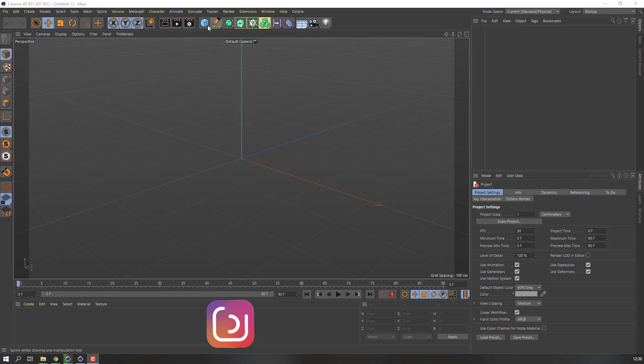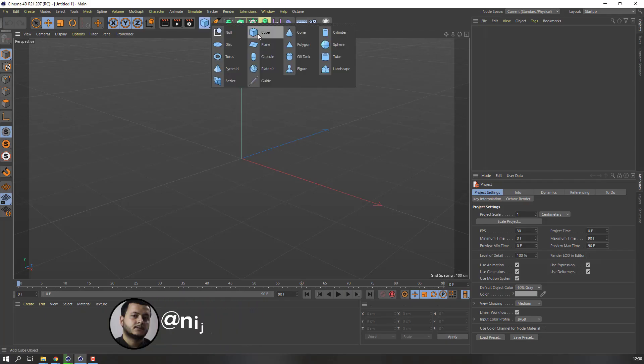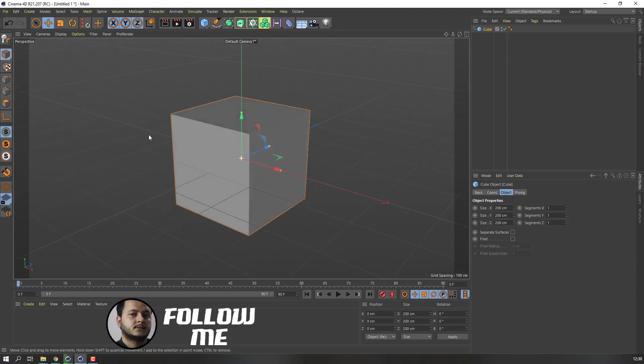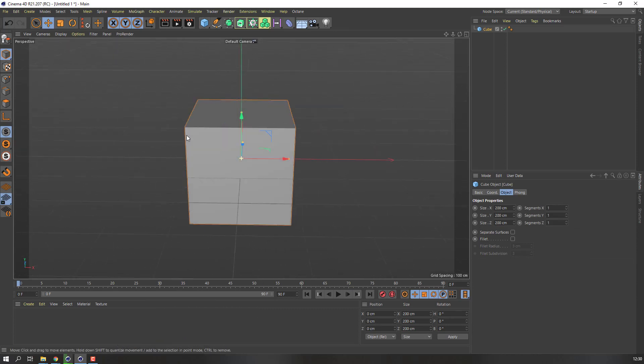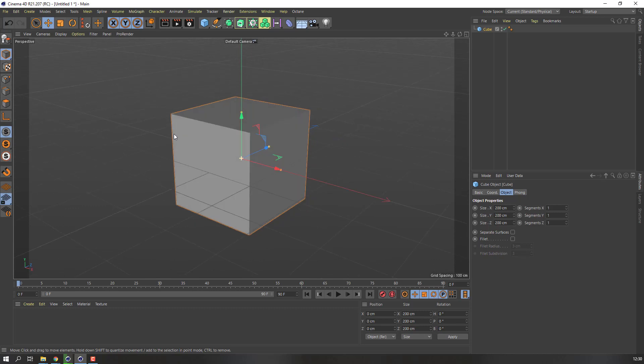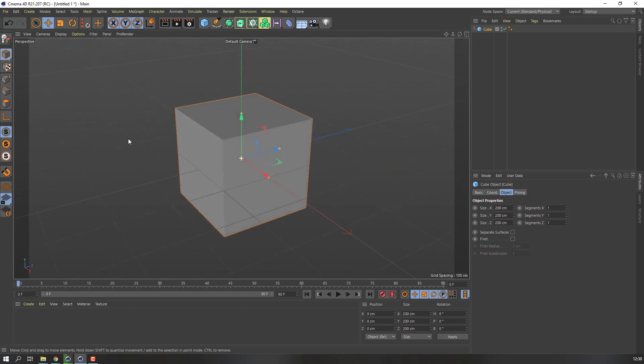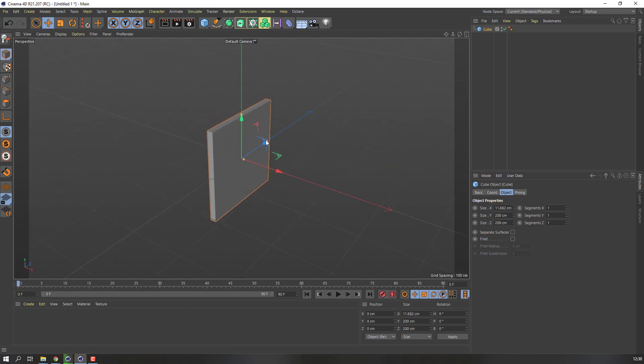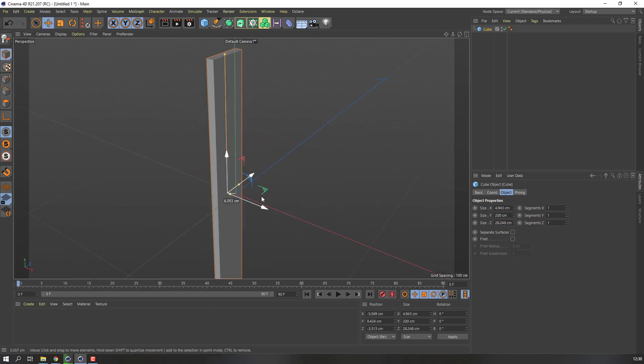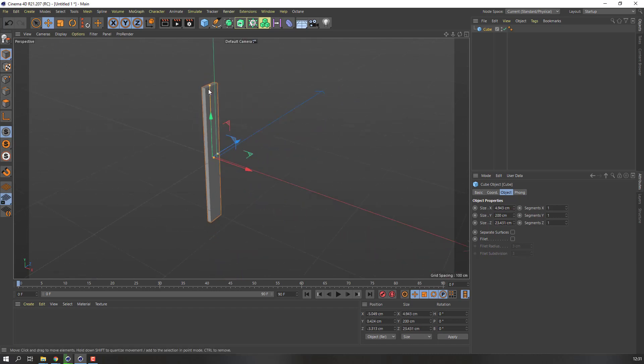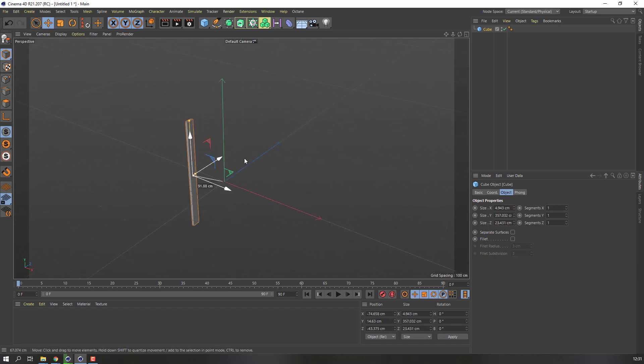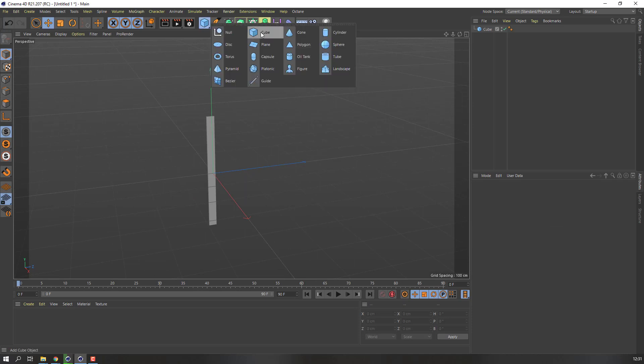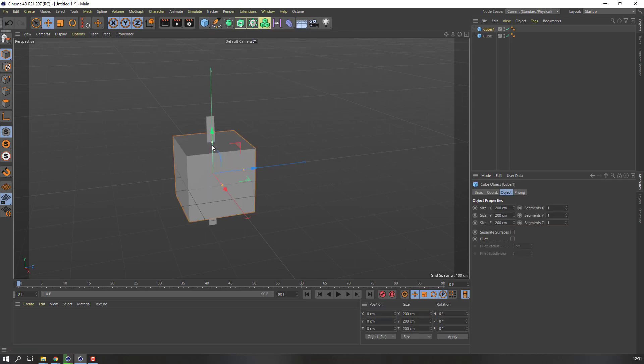First step, go to cube and hold Alt. Change view to perspective view with left mouse and change scale like this. Okay, again go to make new cube and change scale.